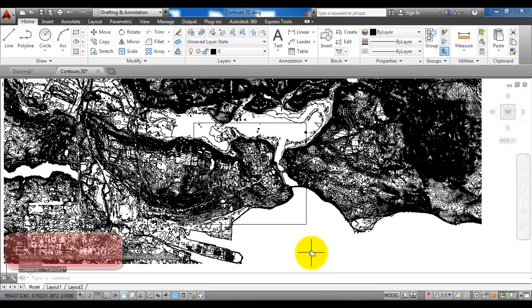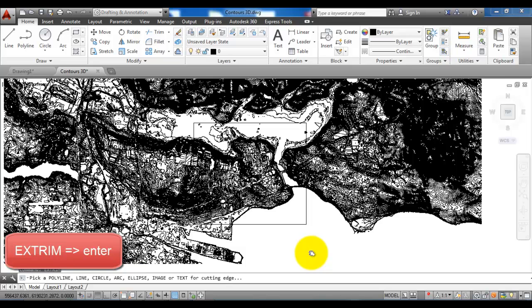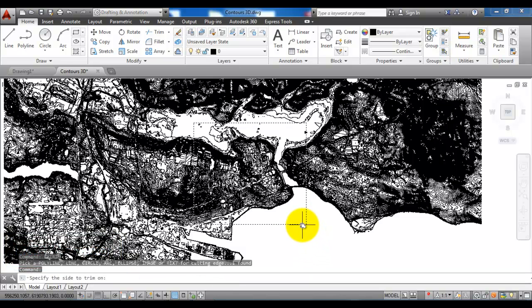Now I will type in X trim and hit enter. And now I will select the rectangle.